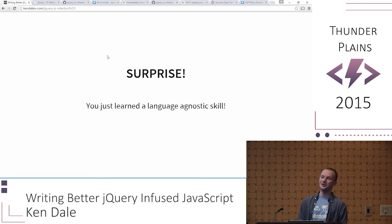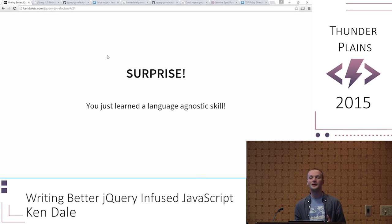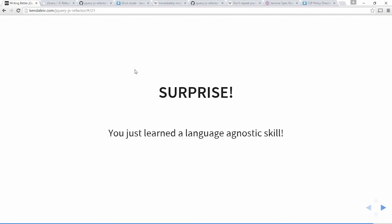Surprise: you just learned a language-agnostic skill. If you get to this point you can take this skill to C#, Java, Python — any language. If you know how to do this sort of thing, it's the same in every language: break things apart and write tests. And if you already know jQuery and JavaScript, this is the familiar lens to get there. Once you're there, moving language to language is easy aside from syntax, and you just look that up on Stack Overflow anyway.